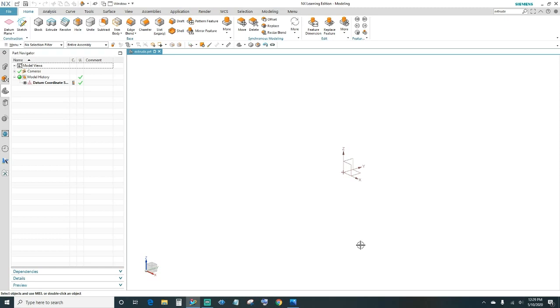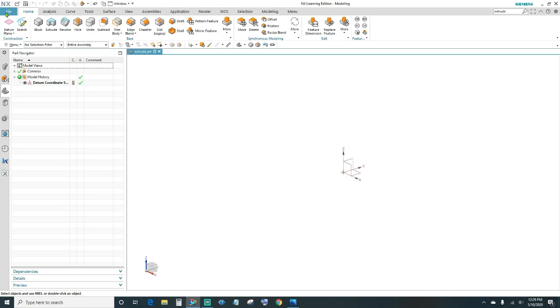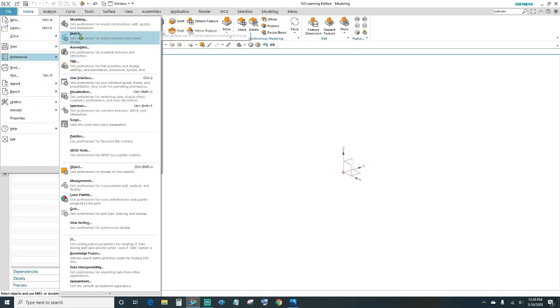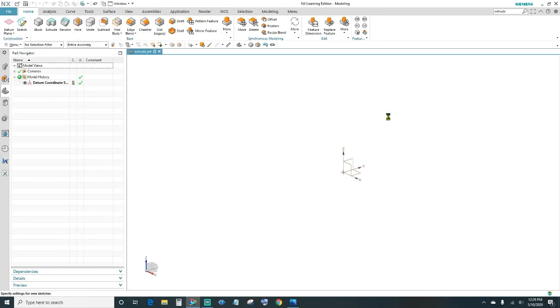Next we want our auto-dimensioning off. Come into the file, under Preferences click on Sketch, then under Constraints get auto-dimensioning checked off, and go ahead and click OK.